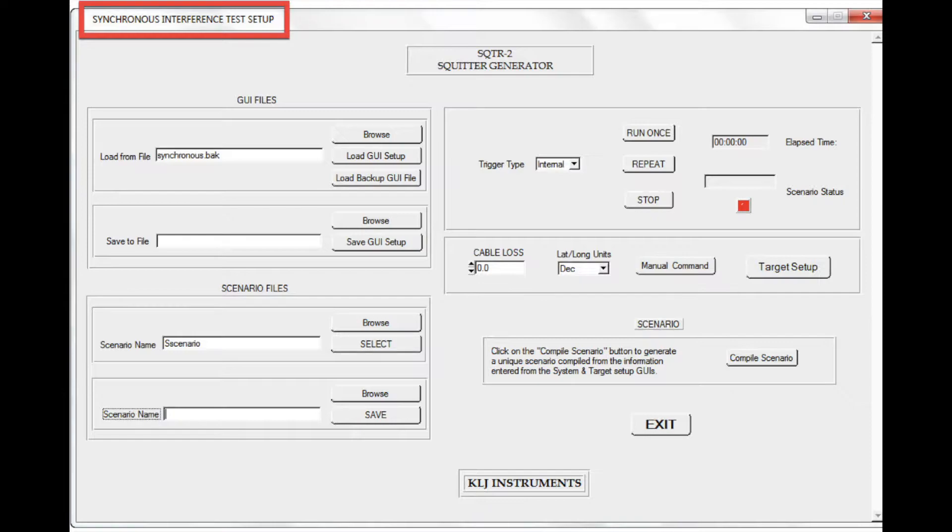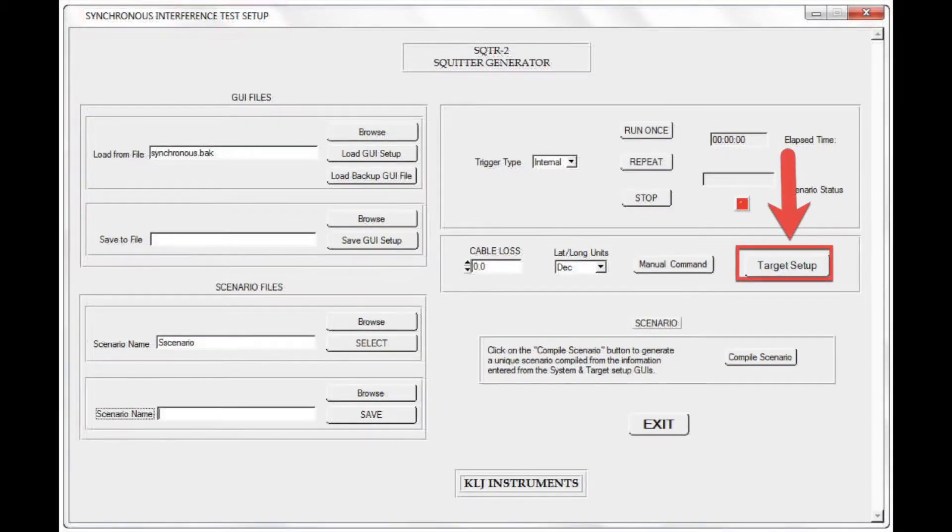The synchronous interference test setup menu is the first of three menus associated with synchronous interference mode. I will use the mouse to select the target setup button so that I can configure a target.